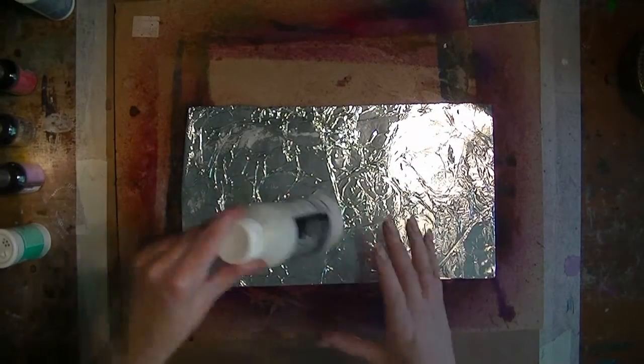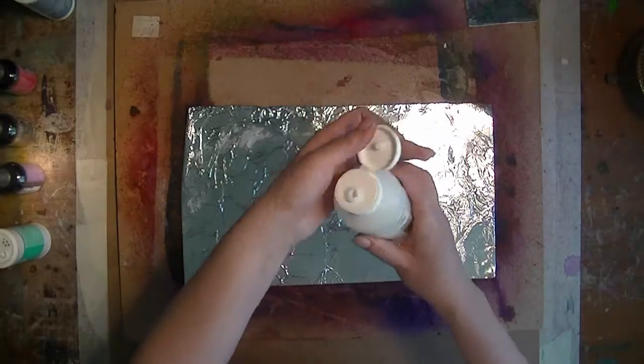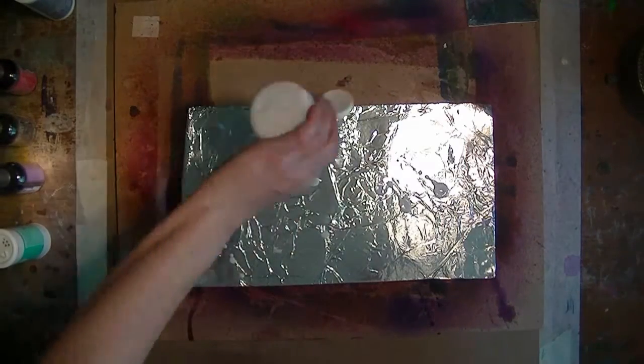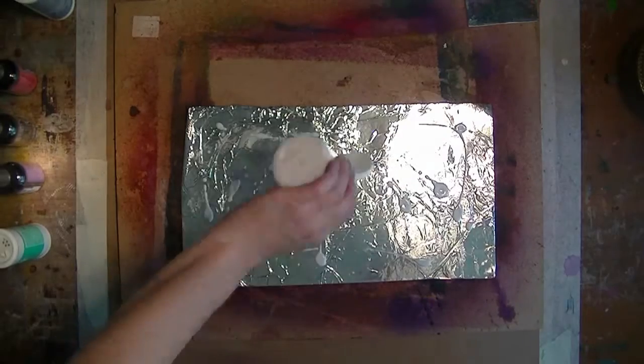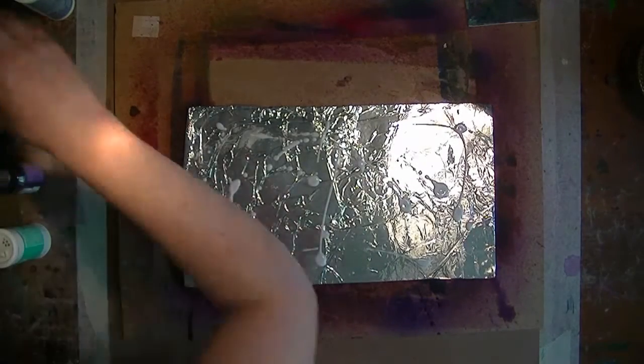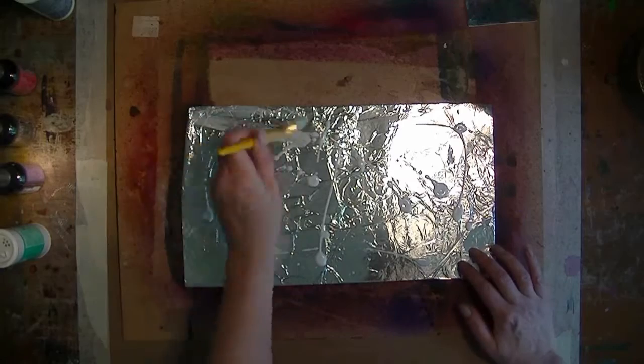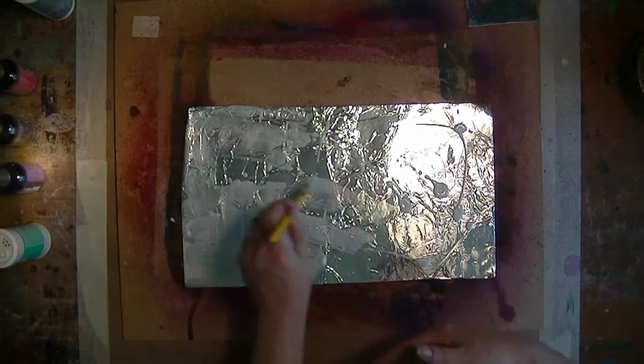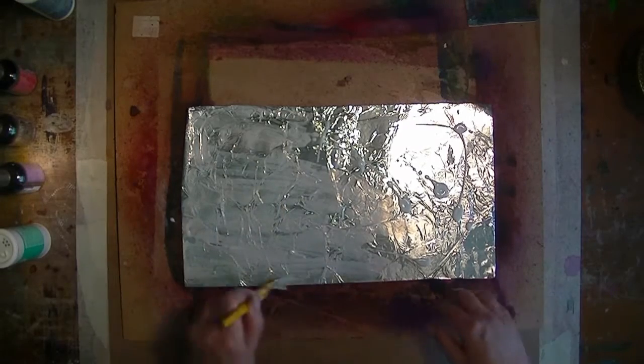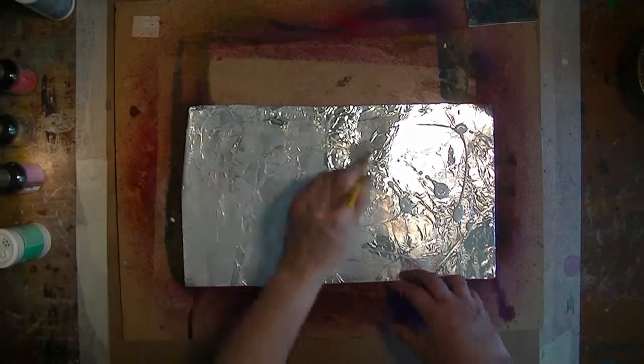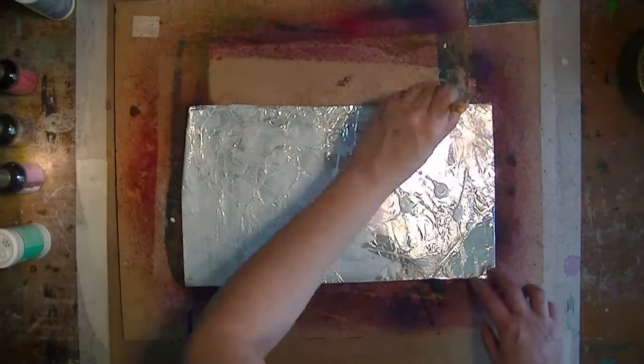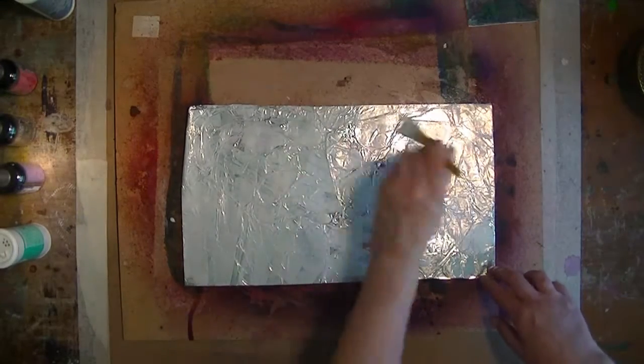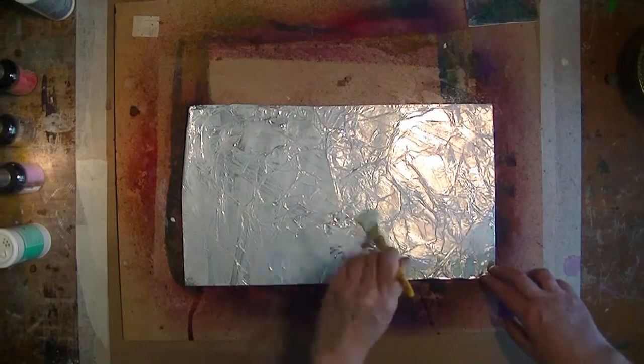First, thin coat of medium. You can use gloss as well if you like. I like the effect of the matte better because the aluminum foil is very shiny, and the matte medium tones that down just a little bit, which I like.